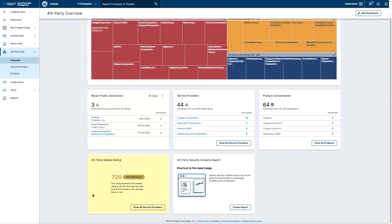Finally, we've added a fourth-party median ratings card, which shows a quick snapshot of the median rating of the selected folder or tier. There's also a fourth-party security incidents report that you can easily pull from this dashboard to review.